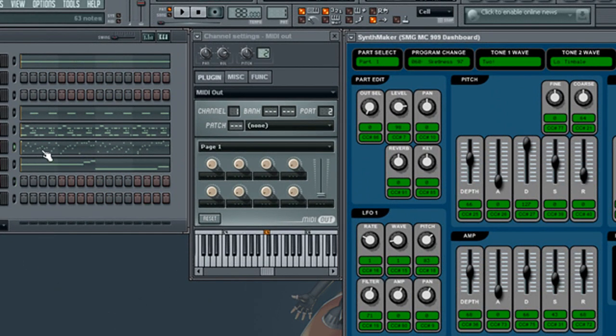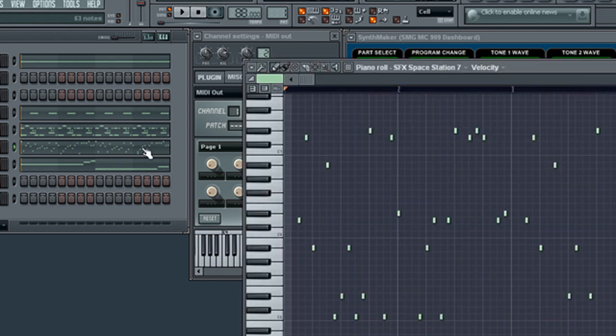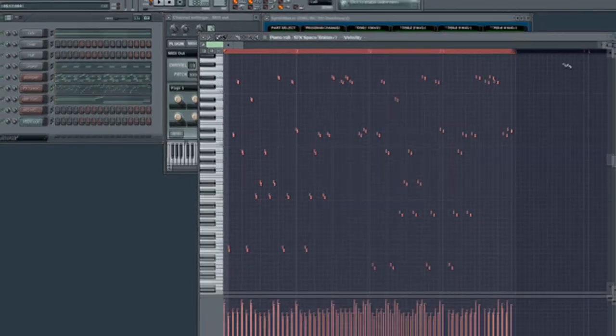Now let's add some notes to the piano roll in the MIDI out channel. I will copy the notes from another channel for time's sake.